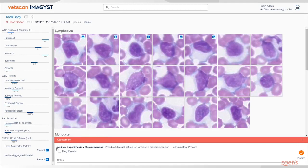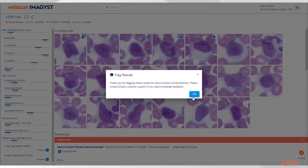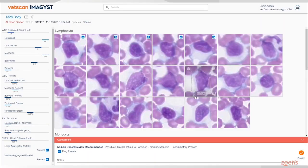There is an opportunity to review the slide yourself. When you scroll to the bottom, you have the option to flag the result. A flagged result alerts us to look at the image for future algorithm training.